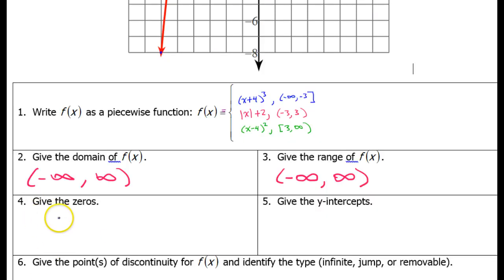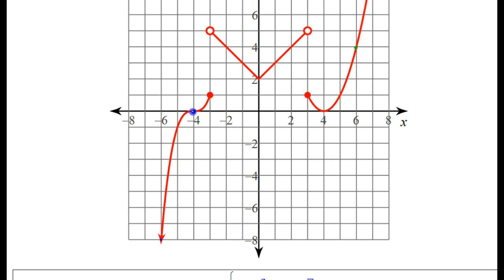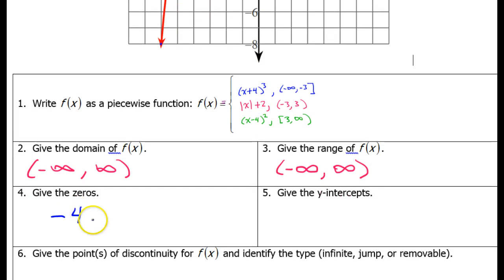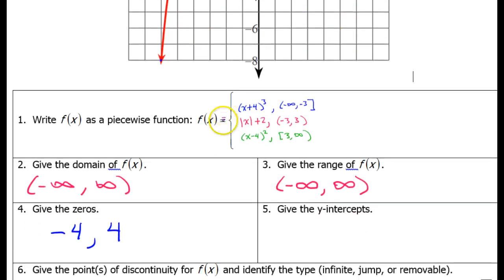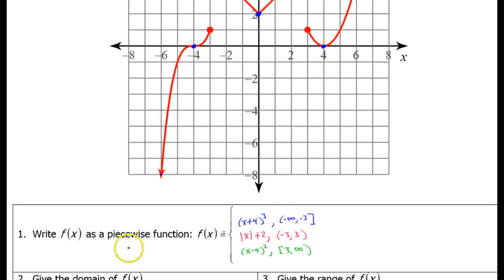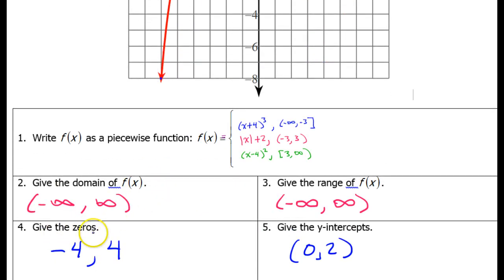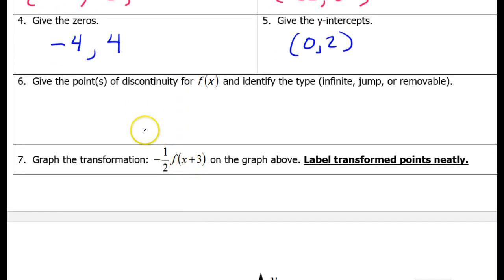For number 4, we need the zeros of the function — where does the function cross the x-axis? It crosses at negative 4 and positive 4, so those are the zeros of the function. What are the y-intercepts? Where does the graph cross the y-axis? It crosses right here at 0, 2. Technically, an intercept is an ordered pair like (0, 2). The zeros are just the x values where the function touches the x-axis. If I had asked for the x-intercepts, I would have put (−4, 0) and (4, 0).